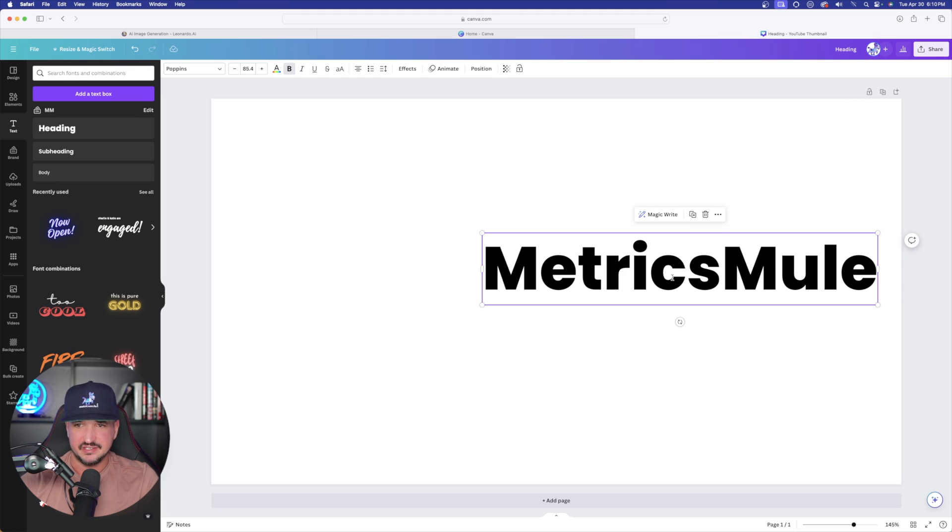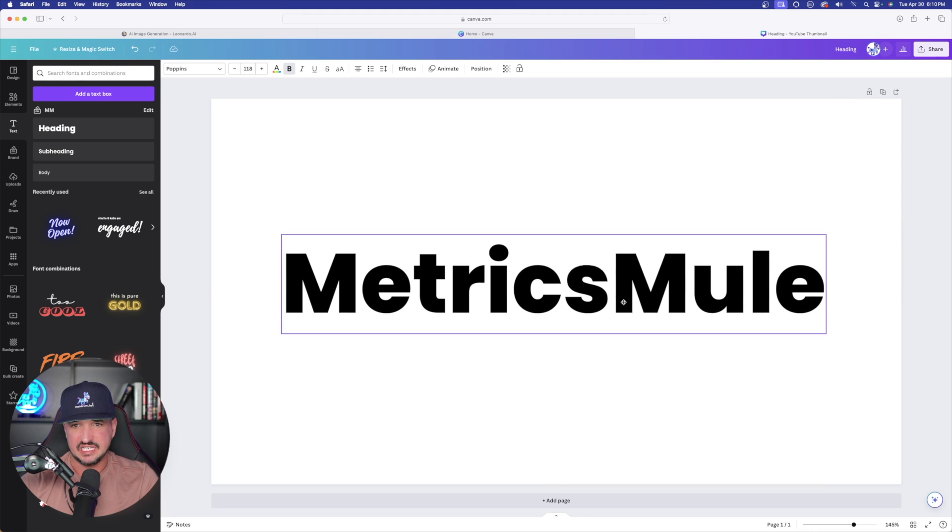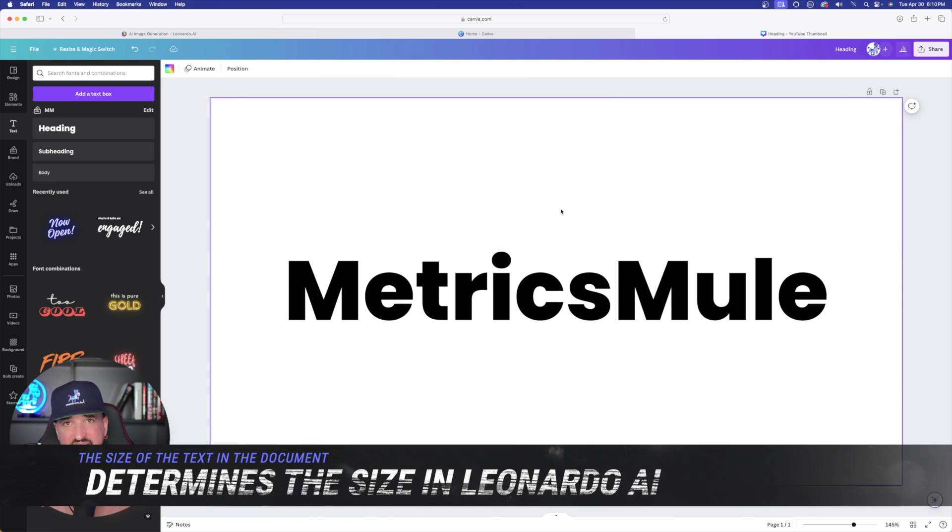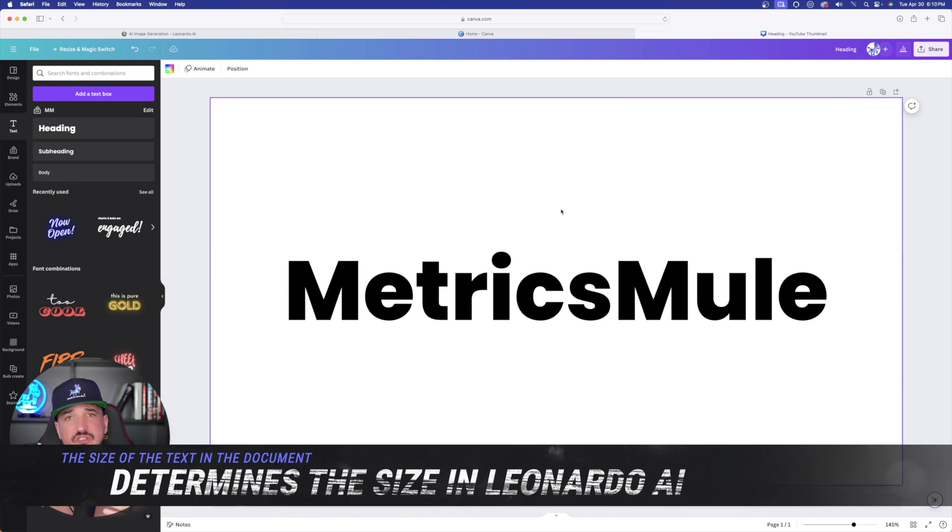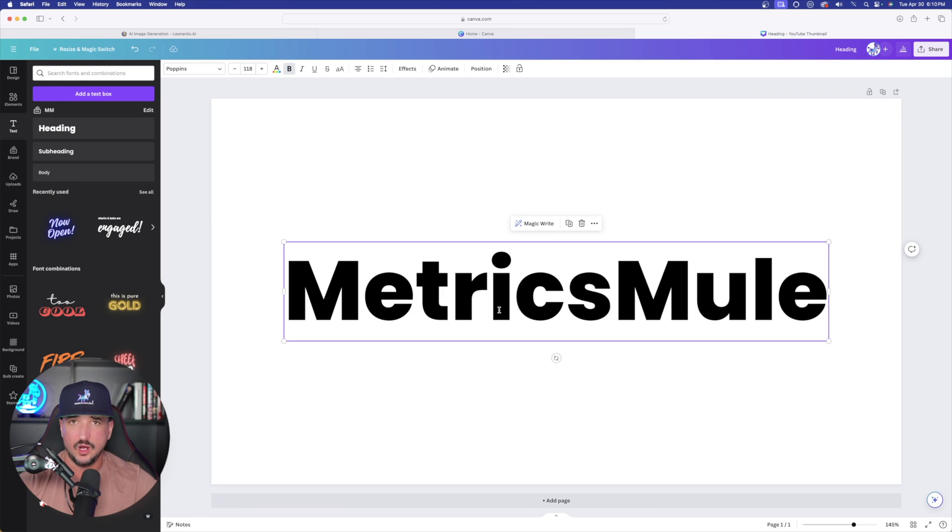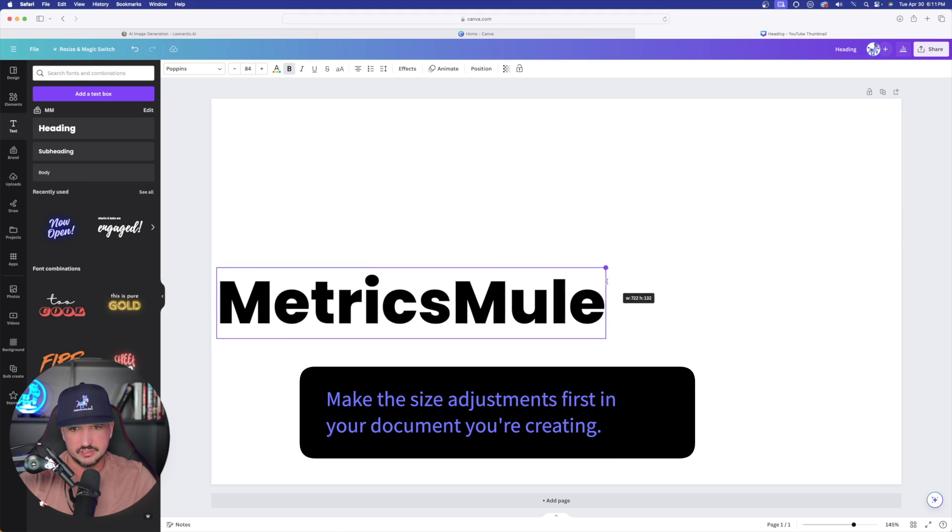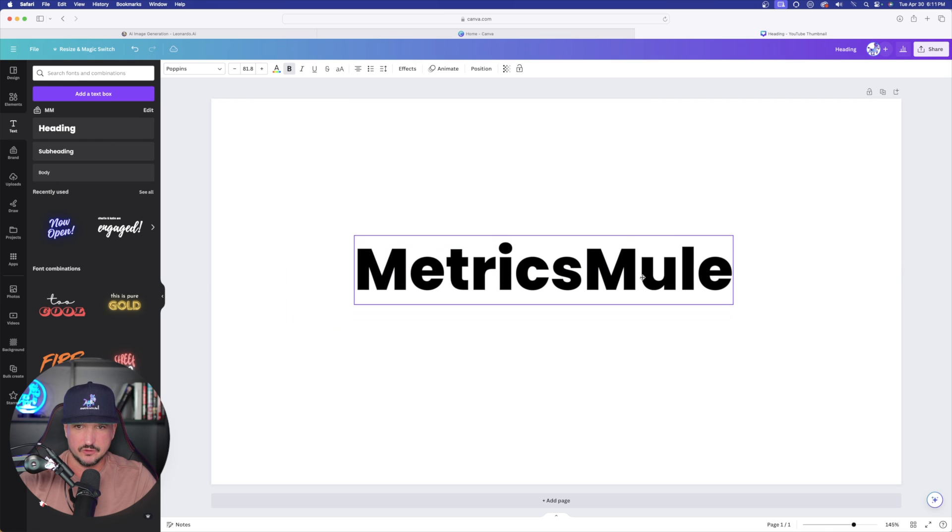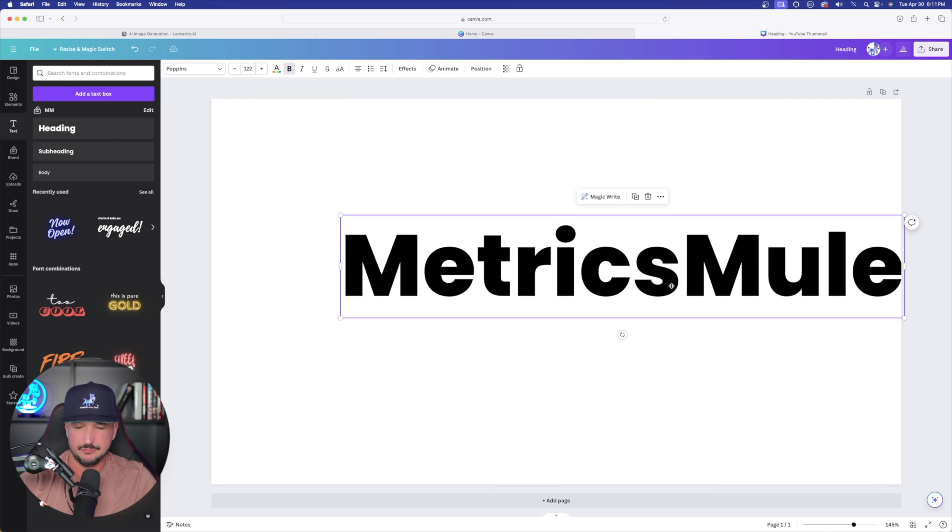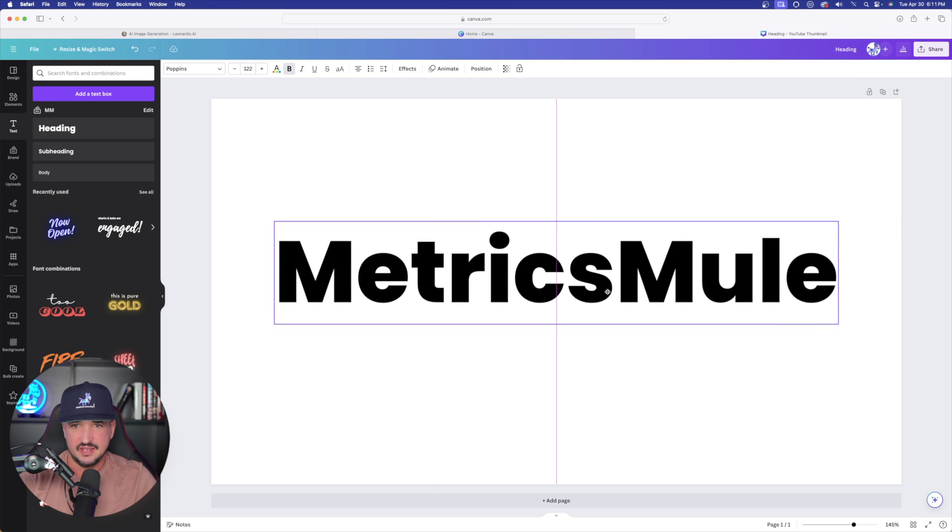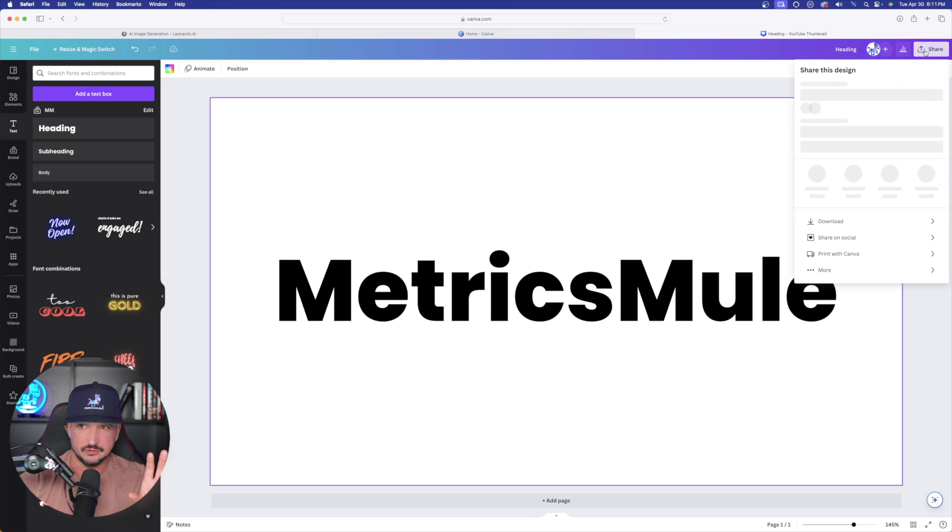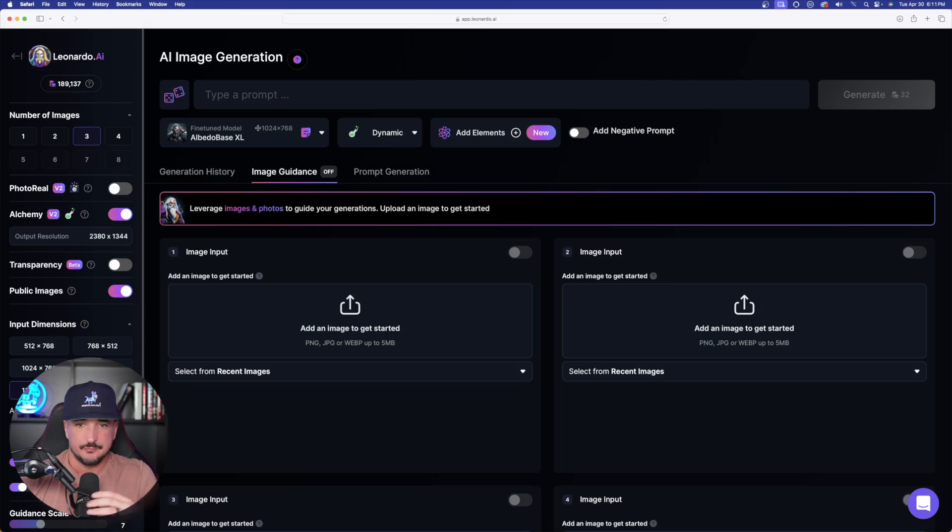For this method, I'm first going to head over to Canva. Now you don't have to use Canva. You can use anything you want: Microsoft word, Google docs, anything. You just need to be able to type out the text that you want onto a black or a white background. So I have a document right here in Canva. I'm going to select text and I'm just simply going to create a heading. I'm going to type in metrics mule. Once I have it typed out, I'm going to expand it to take up the majority of my page. All you need to do is just download it.